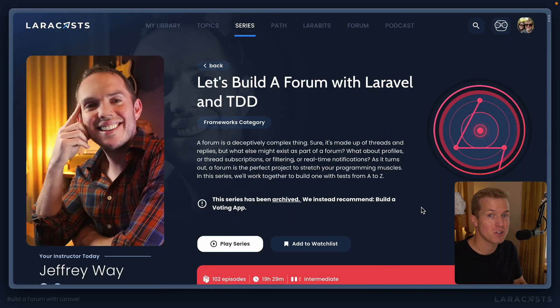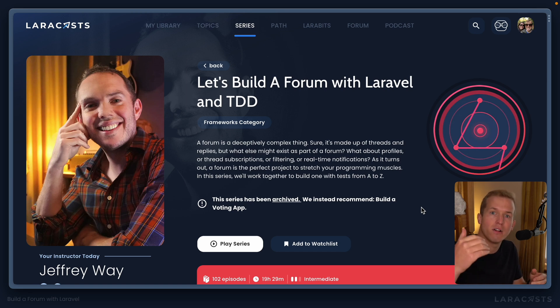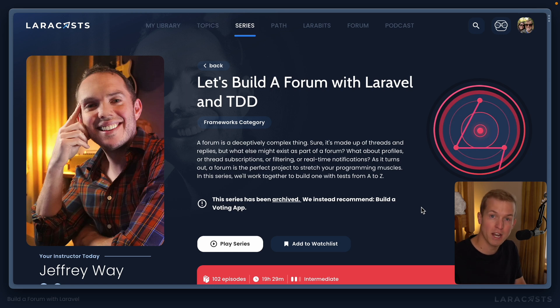A lot has changed since this series was released. Think about it — in this series, Jeffrey uses Laravel 5.4. We're now on Laravel 10. In this series, Jeffrey uses Bootstrap. Well, many of us would now reach for Tailwind. He uses PHPUnit; I personally would reach for PEST. So when you think about it, the tooling has almost completely altered. How we would actually go about building a Laravel application is drastically different to how it would have been five or six years ago.